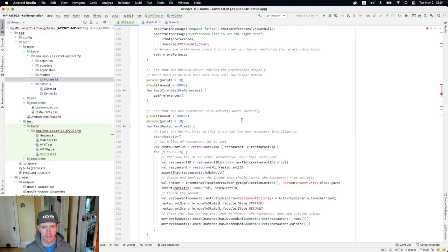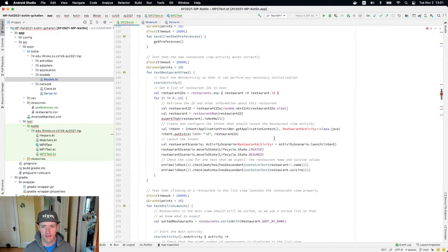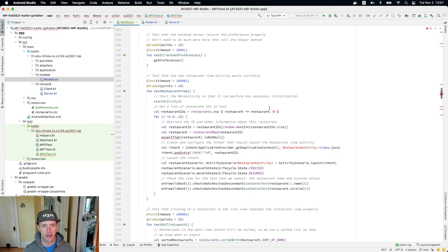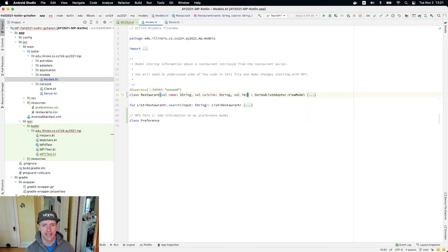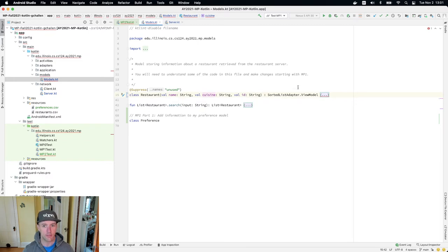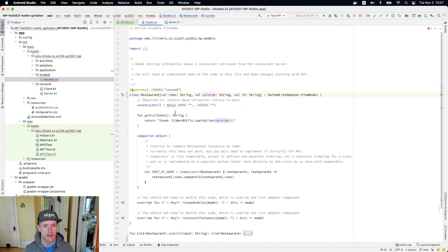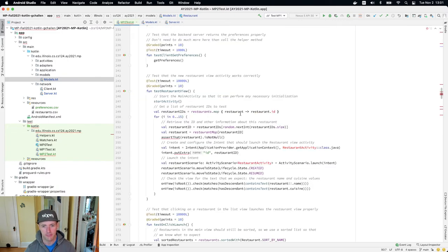The next thing I notice is that my restaurant model needs an ID. That's actually true, so I'm going to go back up and add an ID field. Some of you may already have this because you may have added it as part of an earlier checkpoint. I need to modify the constructor a little bit. Now I've added an ID field to my restaurant model, and you'll see those errors go away.